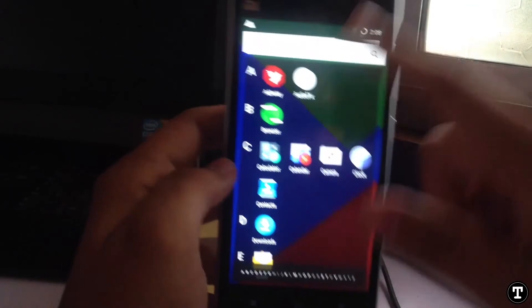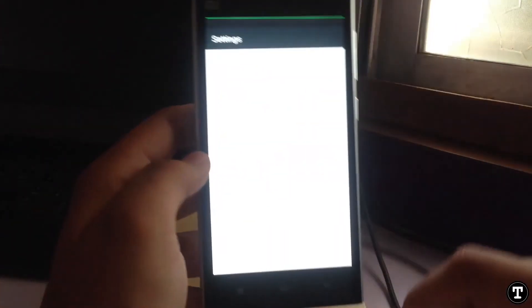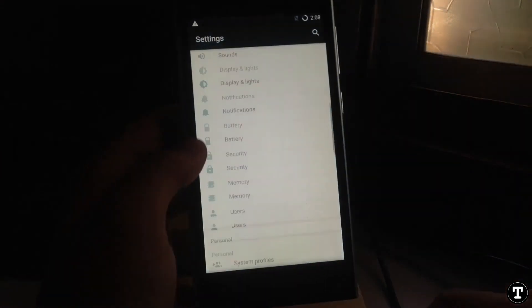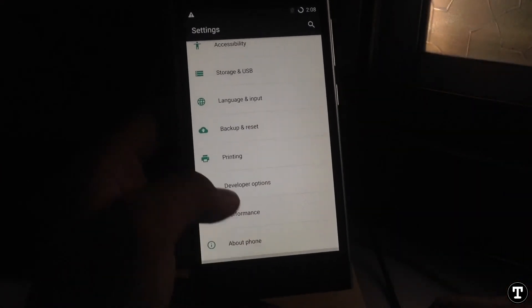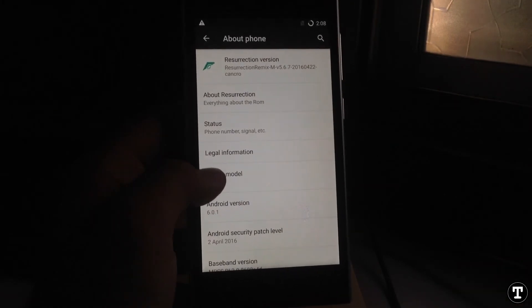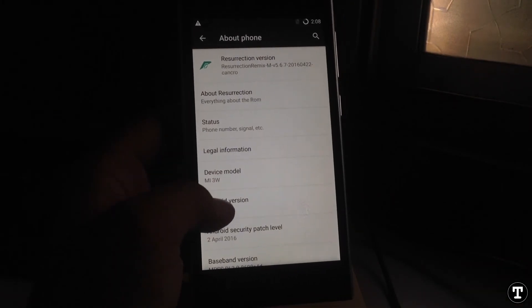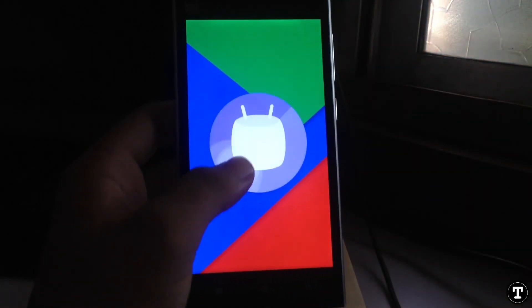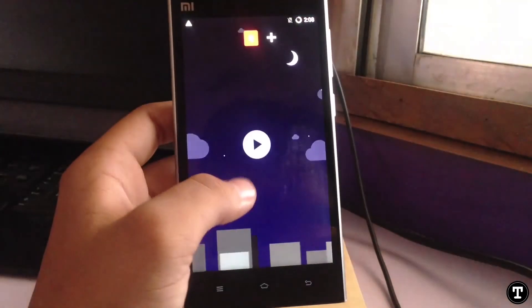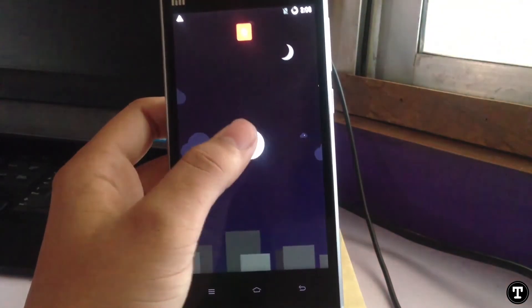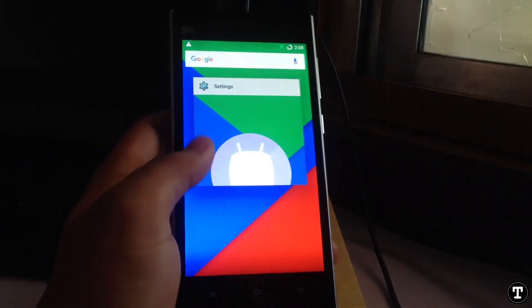This is the Resurrection Remix ROM CM13. You can see it's written Android 6.0, so we are using Marshmallow here.